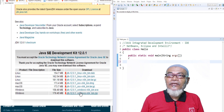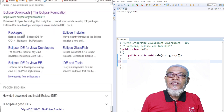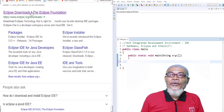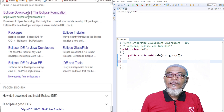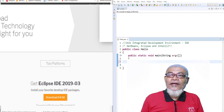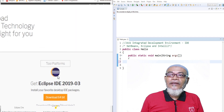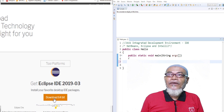After installation, we go back to Google and type Eclipse IDE download. This takes us to the Eclipse Foundation website, where we can get the latest IDE. You download it and then install it.